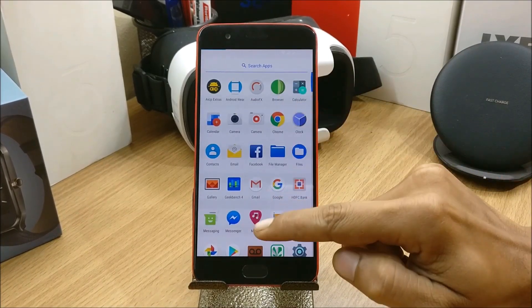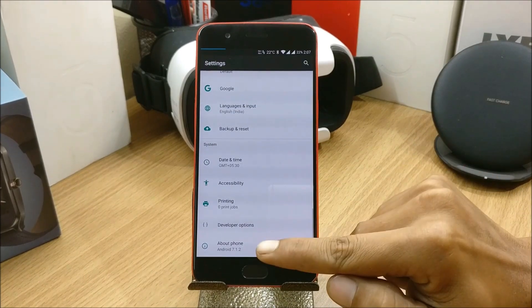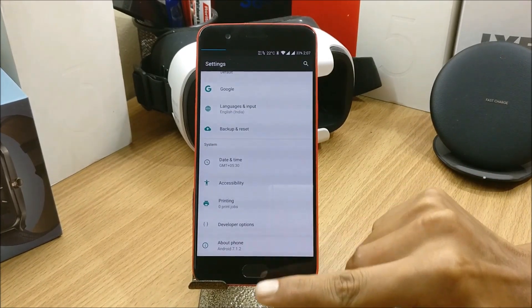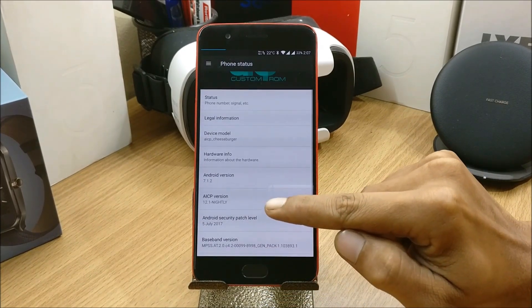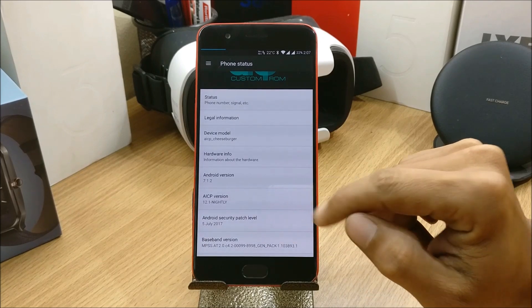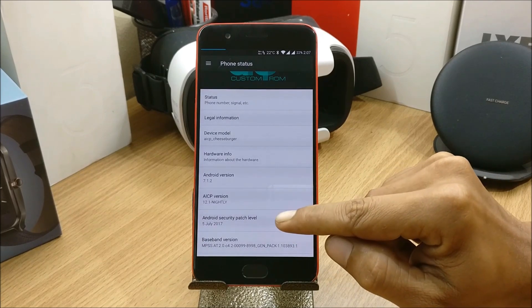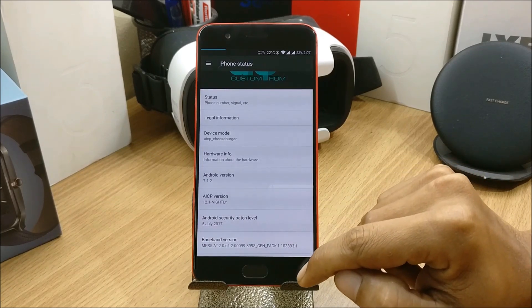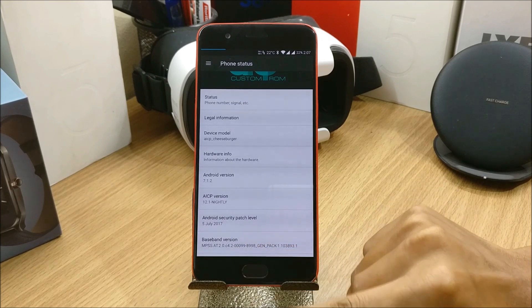First we'll take a look at the settings and what things are available. So we go to Settings, About, and you can see it's based on Android version 7.1.2 and the Android security patch is July 5th, 2017.